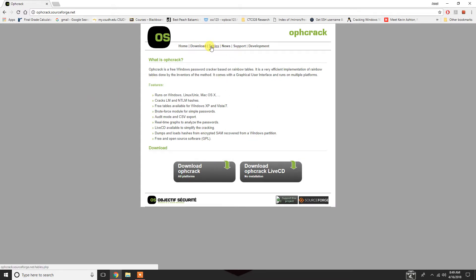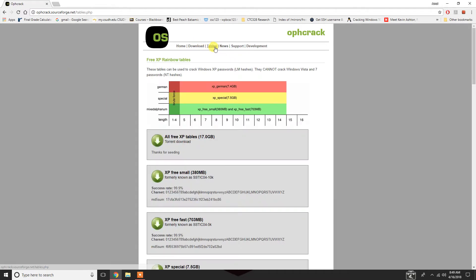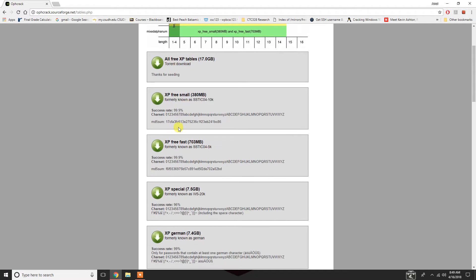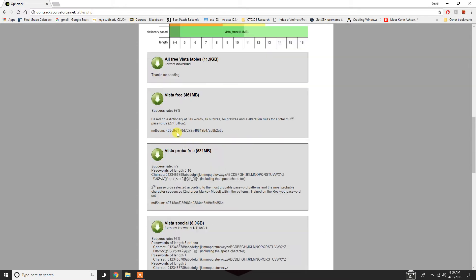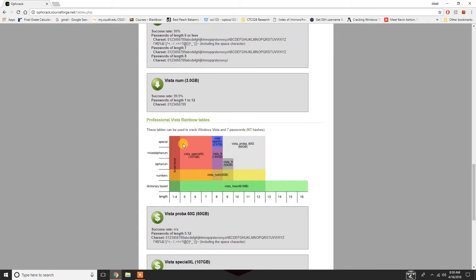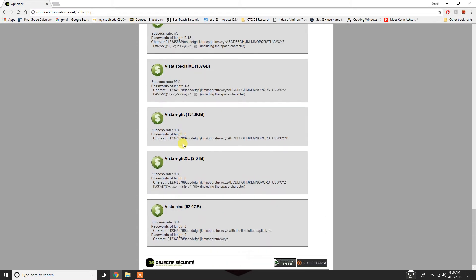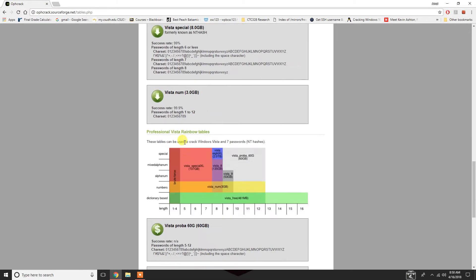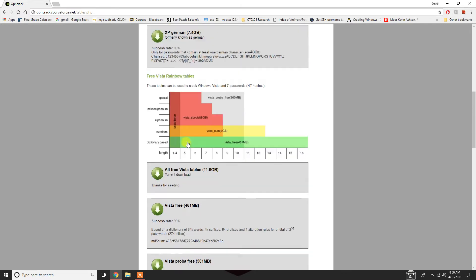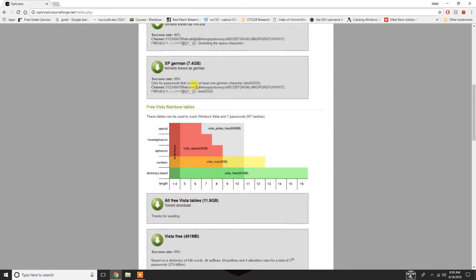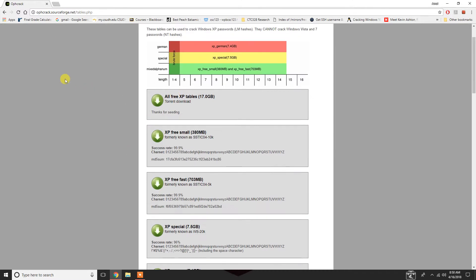you also want to download the tables. As I covered in the last tutorial for password cracking, there's a lot of different tables that are available. You have the free tables and then you have the paid tables, and I've gotten really good success with just the free tables that they have.